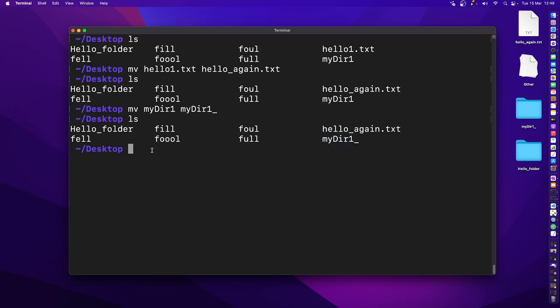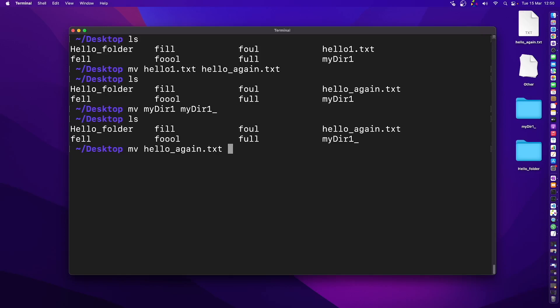Now how about actually moving a file? We use the exact same mv command. Let's say I want to move hello_again.txt inside the hello folder. I write the file I need to move — hello_wonder.txt — and then specify the destination: the hello_underscore folder.